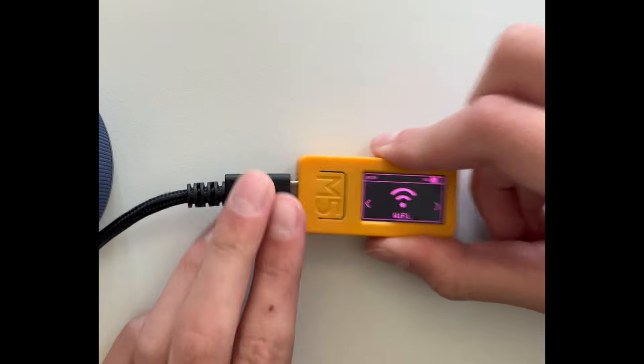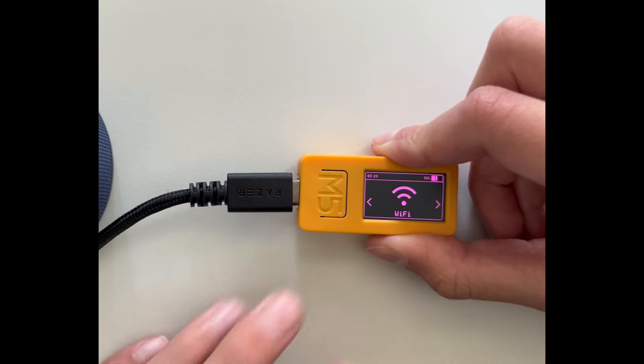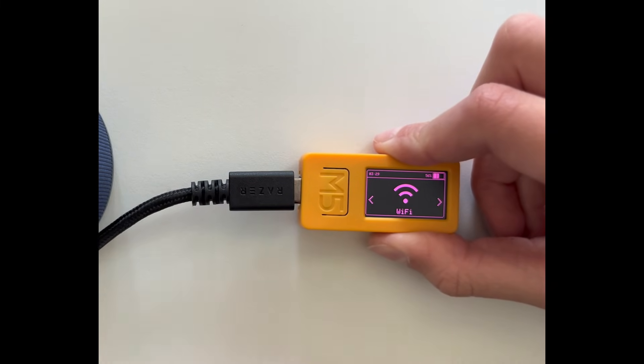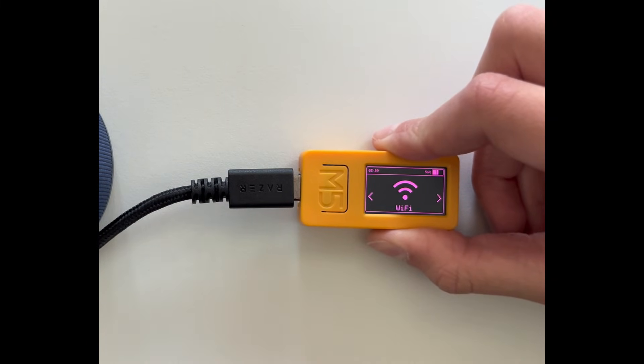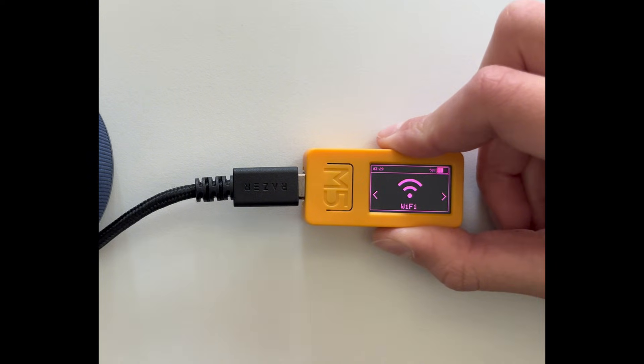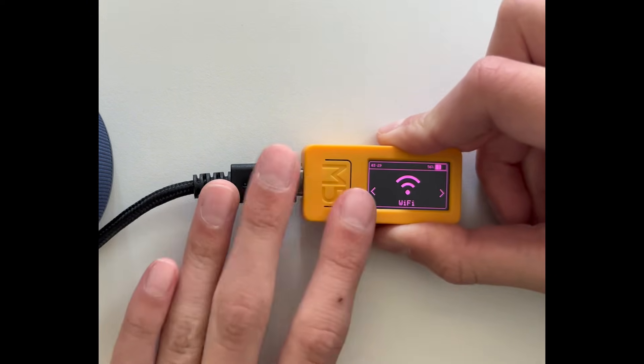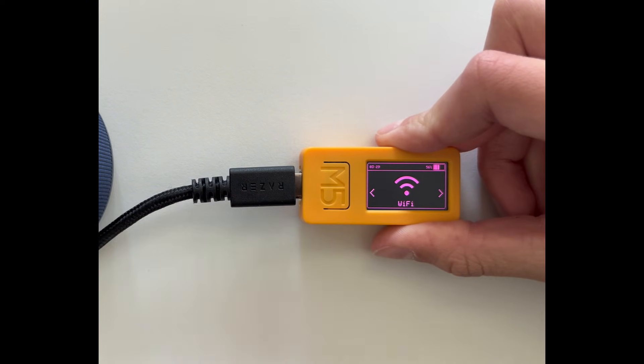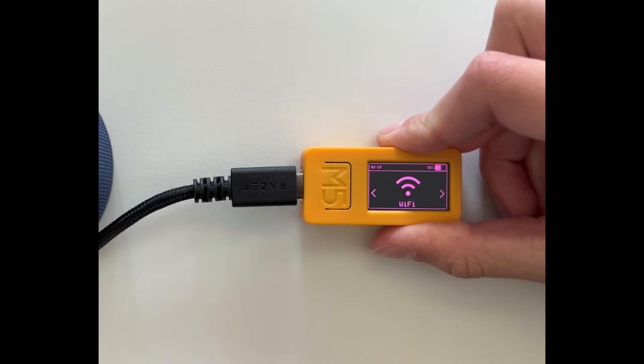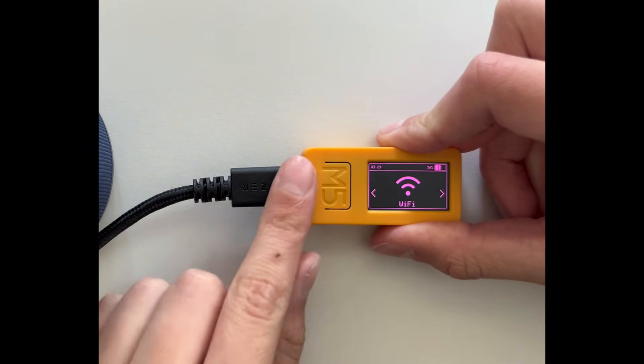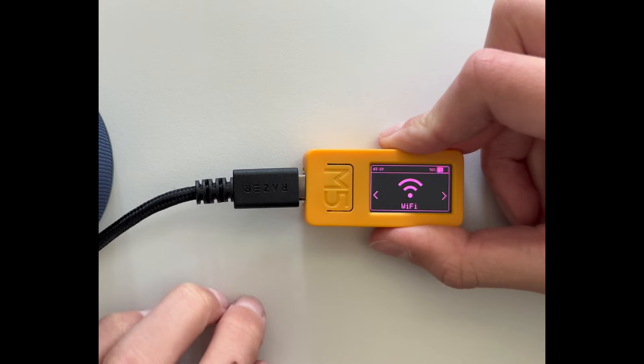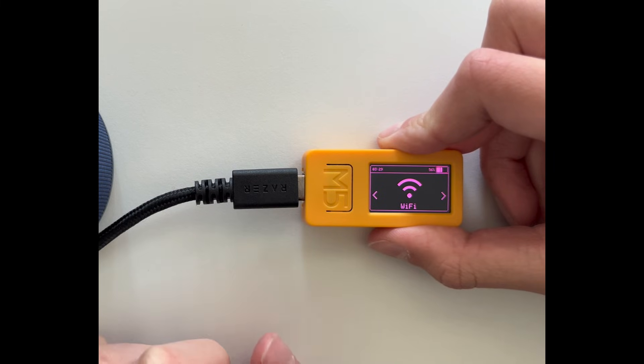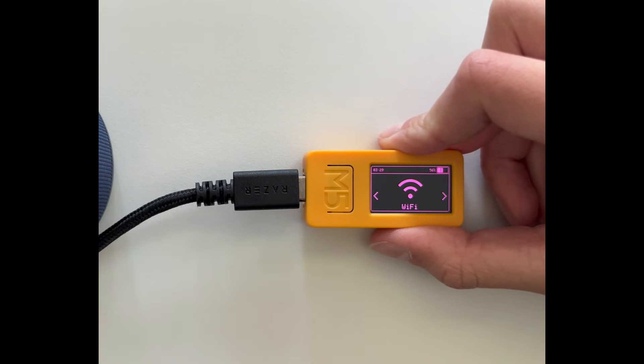So I hope you liked this long and specific review about the M5 Stick made with Bruce. Obviously I hope you liked it and you can like leave a like or something. Thanks, bye.